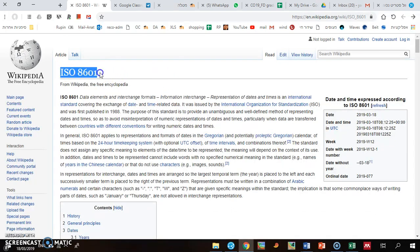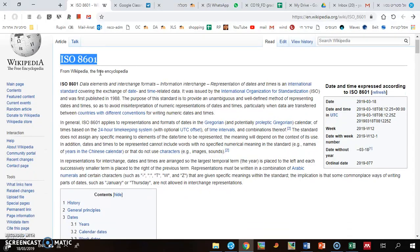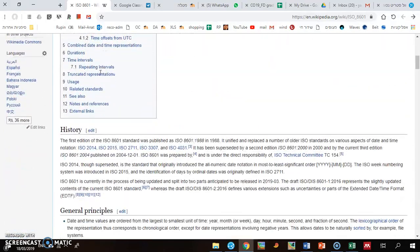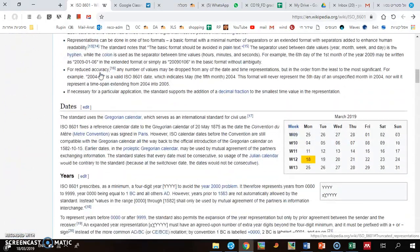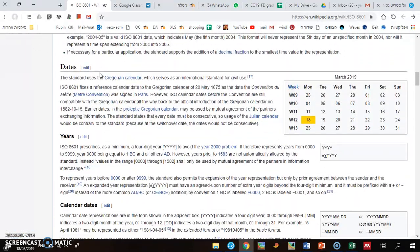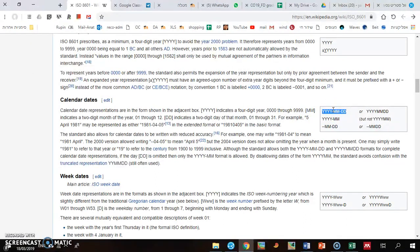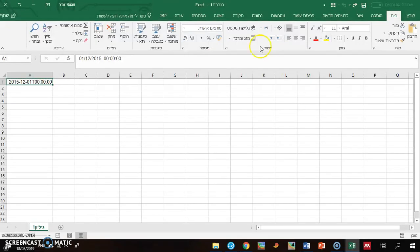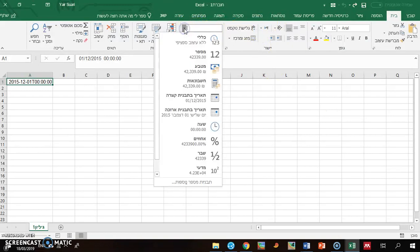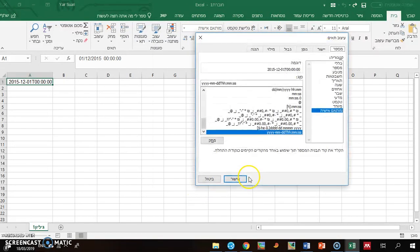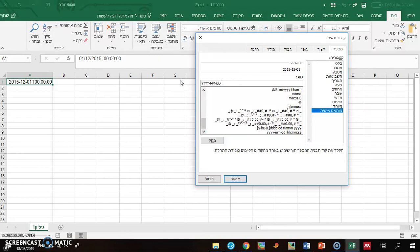you can go to Wikipedia, and here, the first date format - that's the date format.